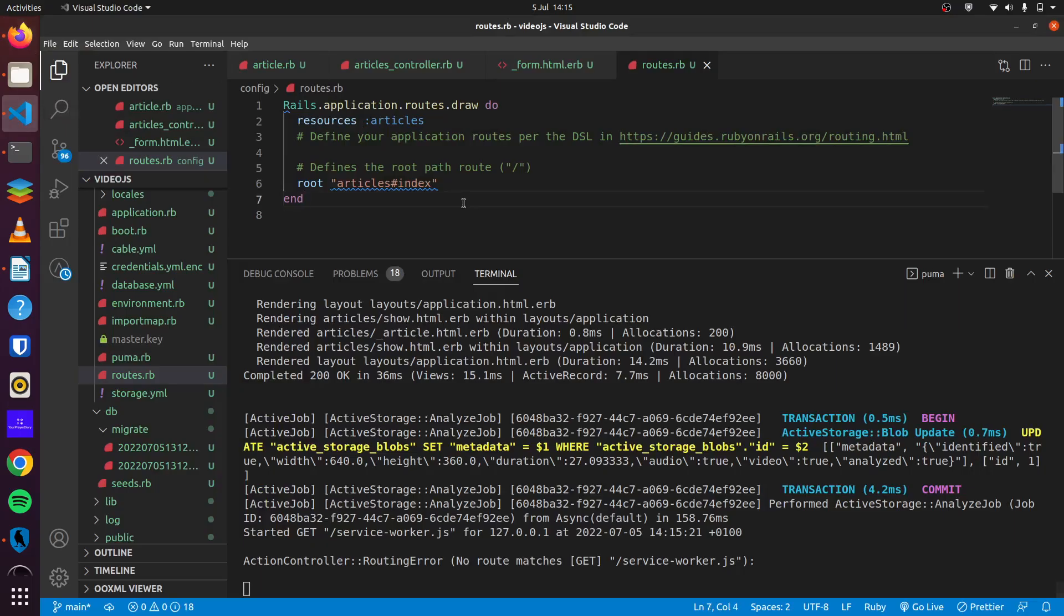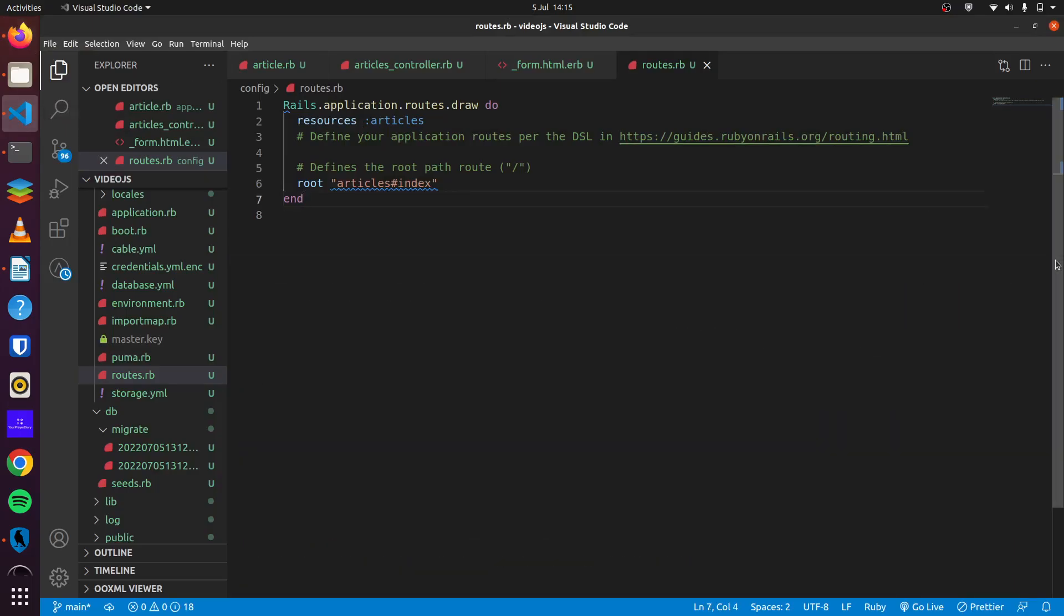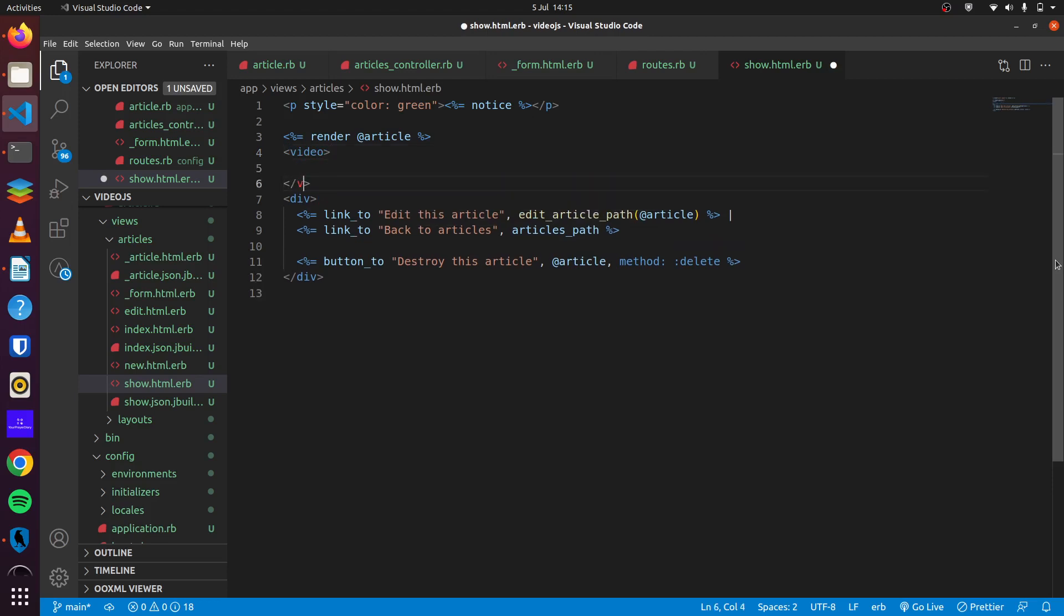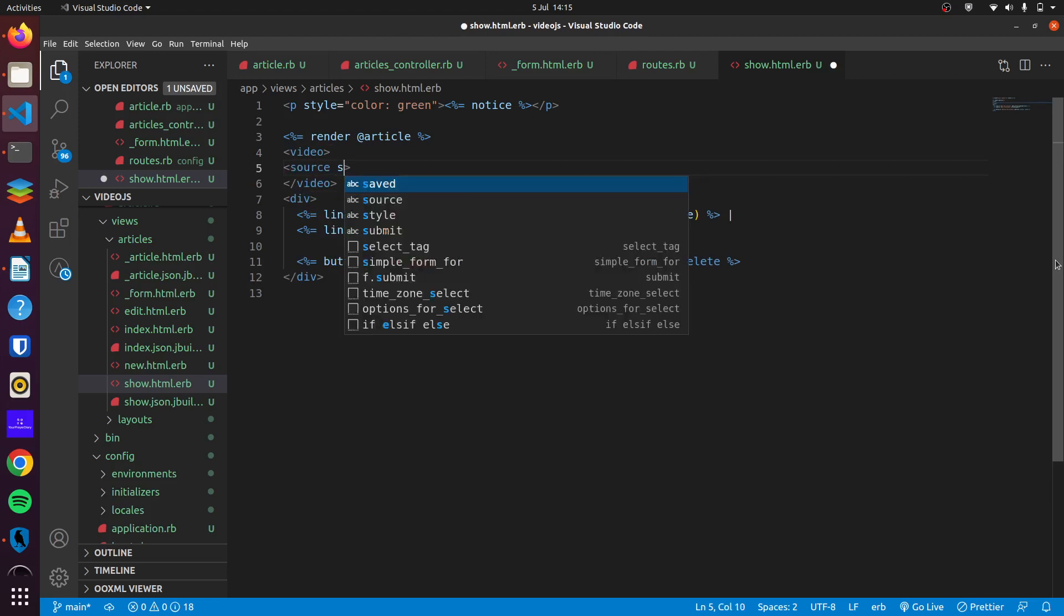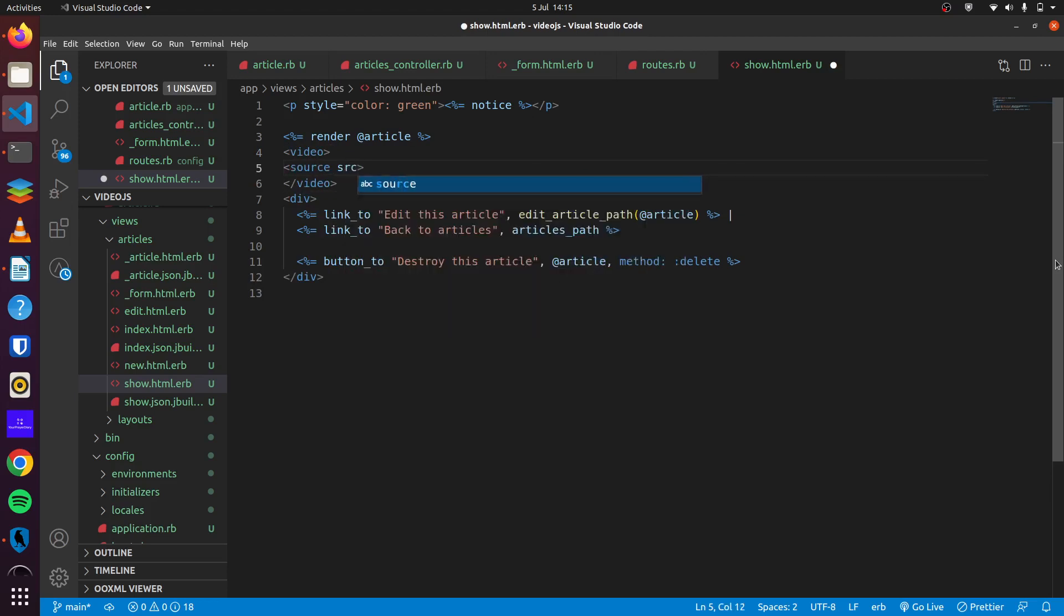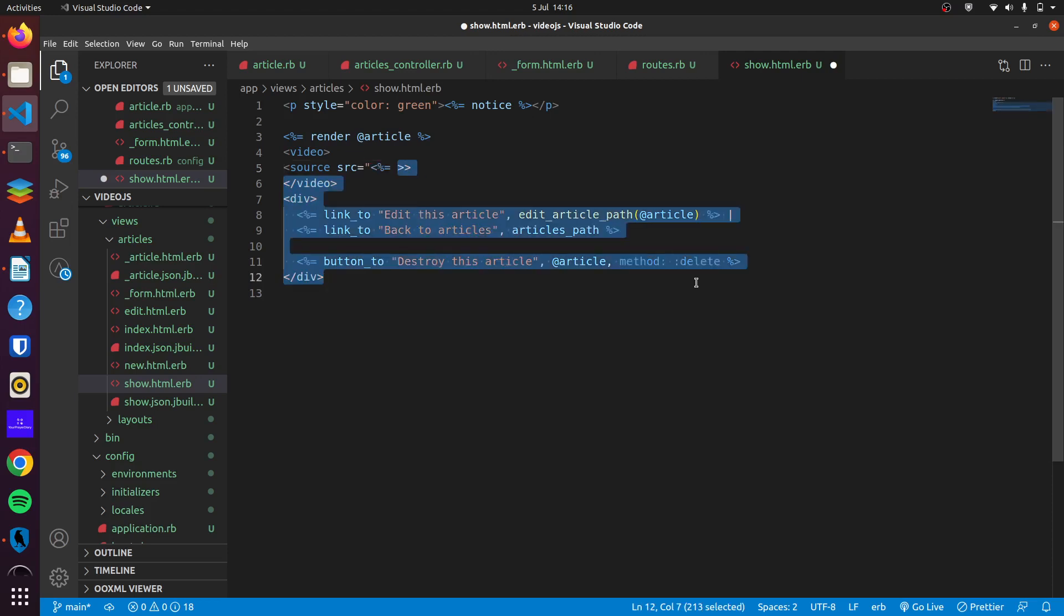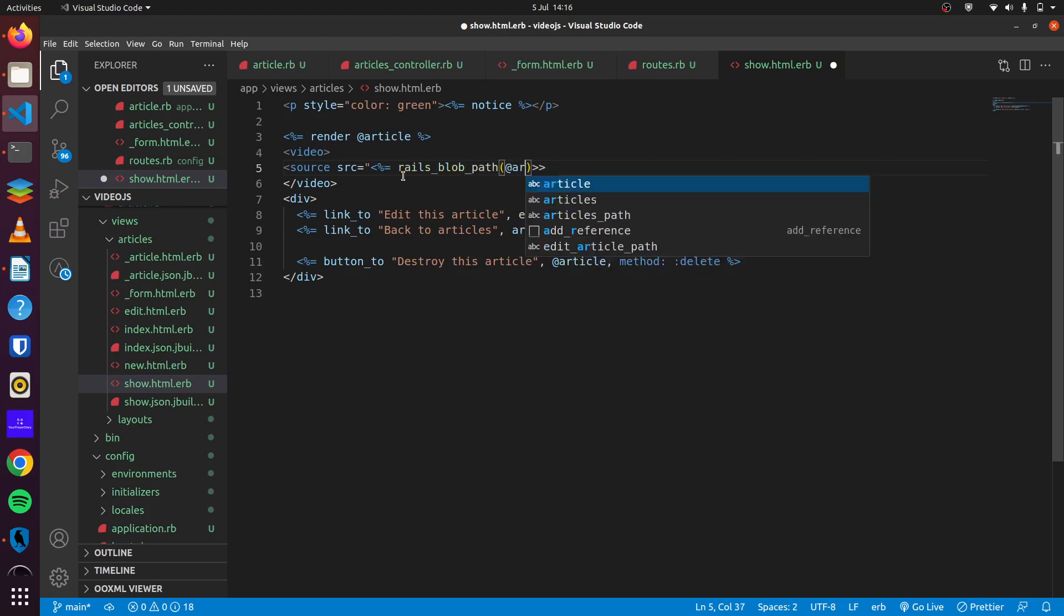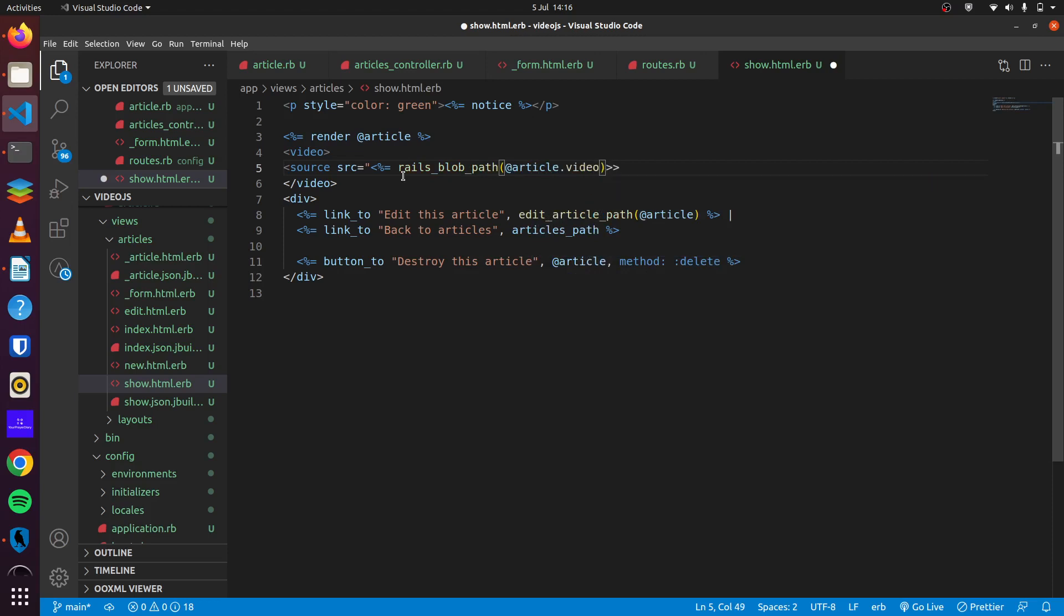So we can go to our show page and then right about here and use a video tag element. You can go ahead and do the source for the video. Now source, we will use article.video and then we can close this.